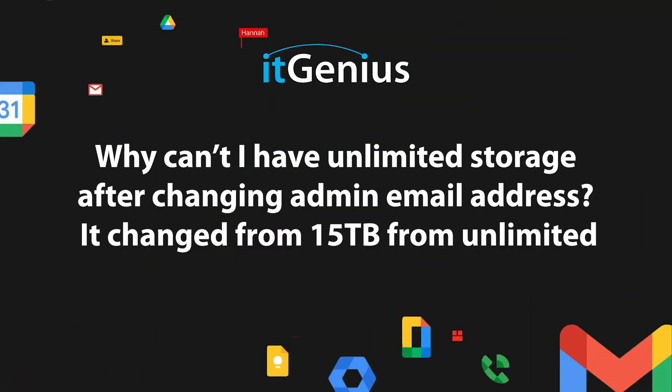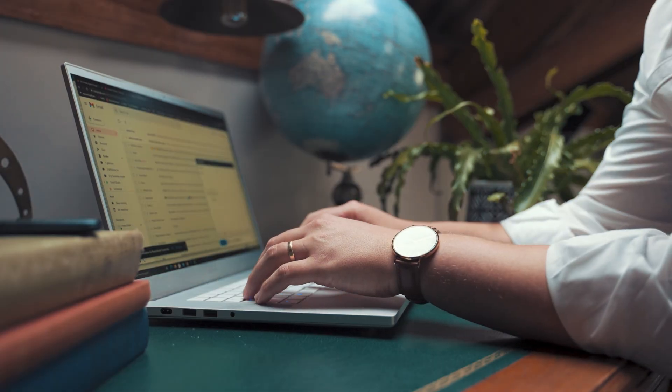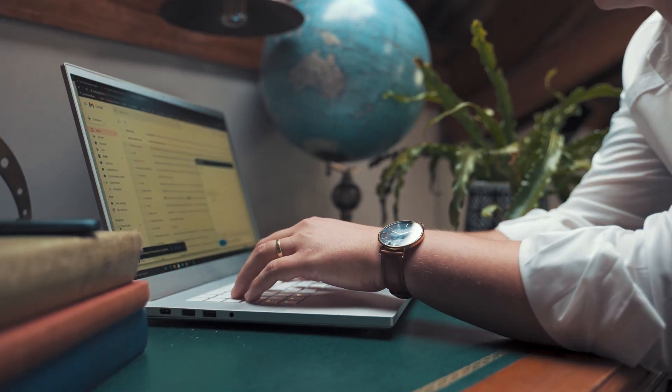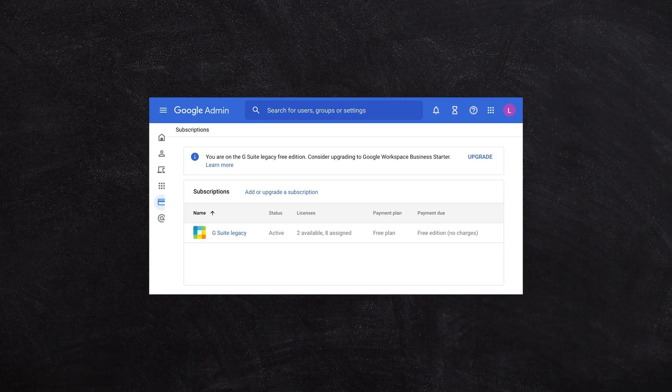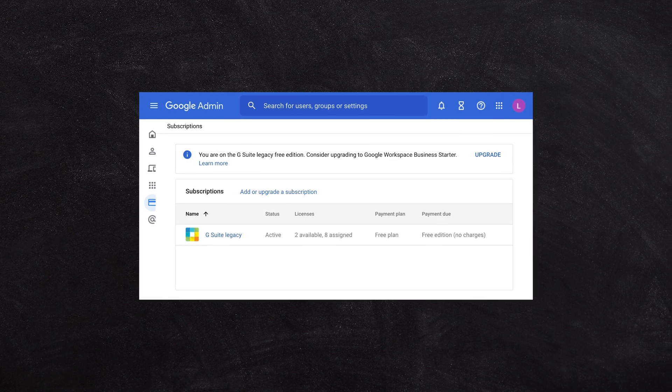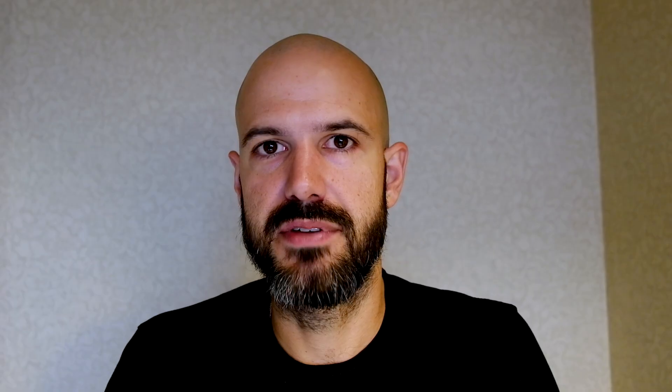Monty has asked: why can't I have unlimited storage? The admin email address change came with a storage change — it went from unlimited down to 15 terabytes. I'm going to assume that what has happened here is you've had a plan change of some sort, or perhaps you were on a legacy storage plan and Google have now switched you over to one of their limited plans.